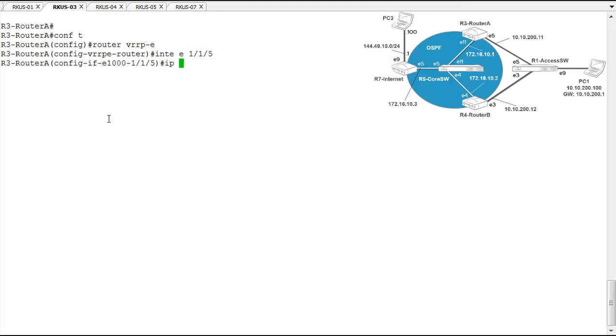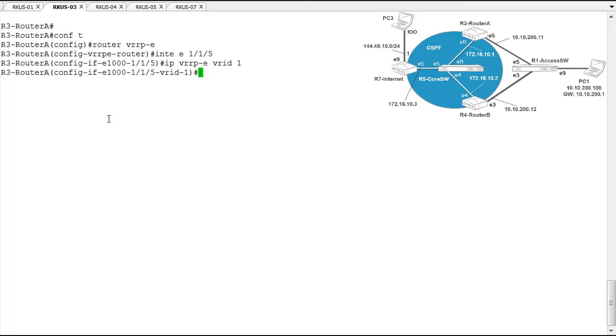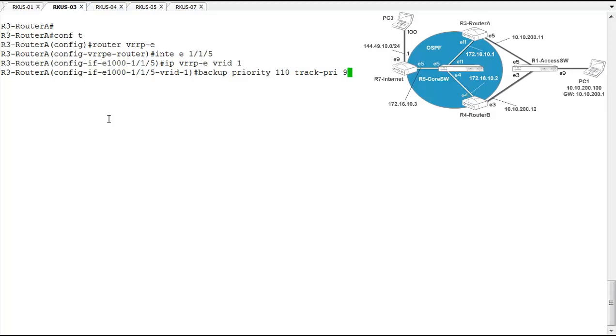So we'll do IP VRRP-E. VRID is 1 as well. Okay, so we're in the right configuration context for VRRPE. Now we'll configure our backup priority. And that's going to be 110 on this device. And our track priority is also 9, just like the last one.